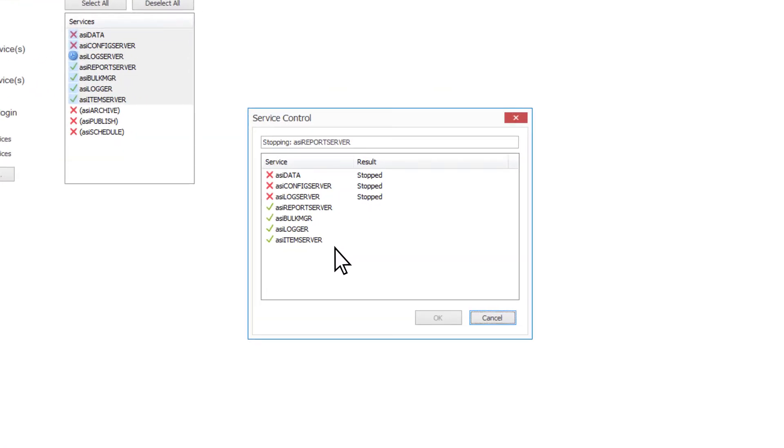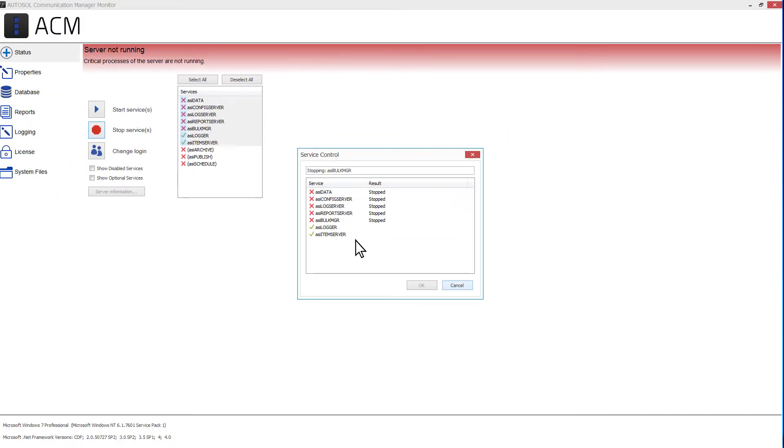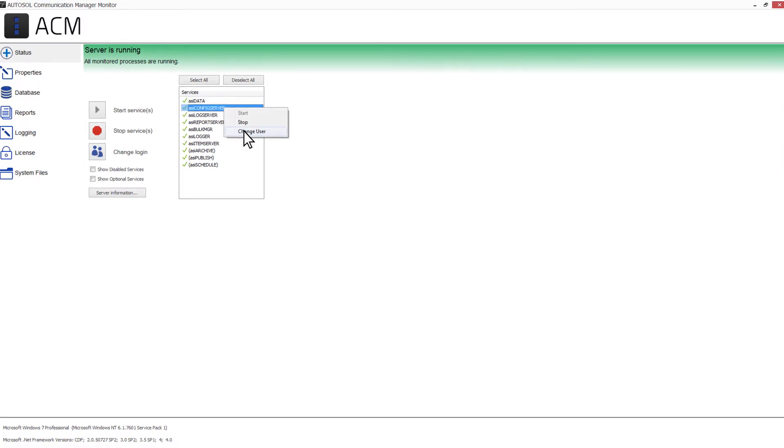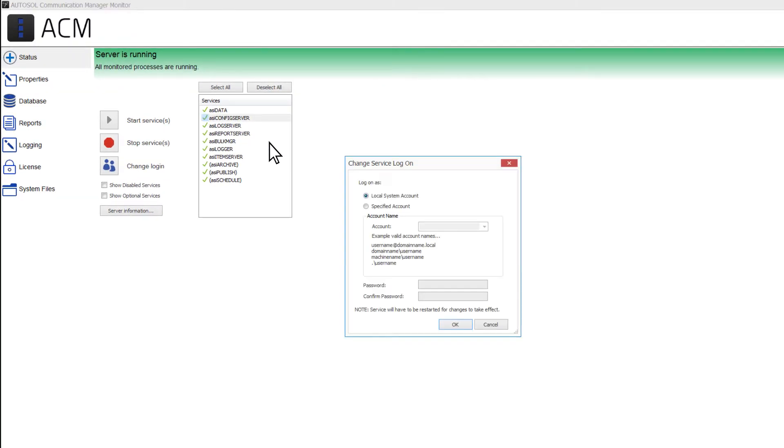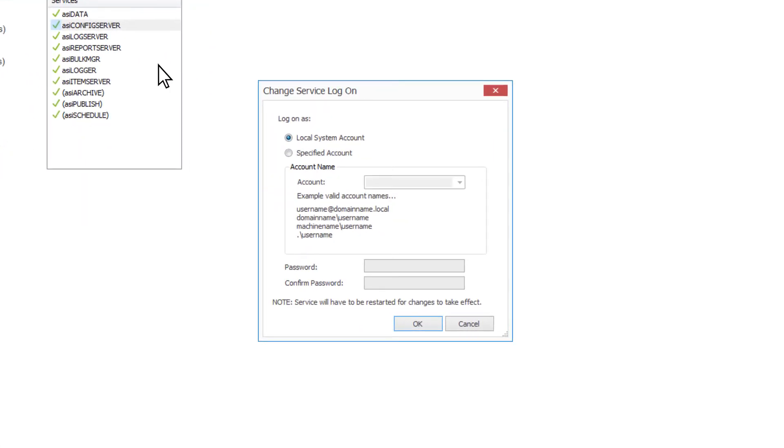The Service Control window will appear showing the status of the services as they are being started or stopped. If at any time during the process you wish to cancel the operation, simply press the Cancel button. You can also change the user that the selected services are logged on as. Click the Change Login button or right-click and select Change User. This will open a window where you can configure the selected services to log on as a local system account or a specified account.